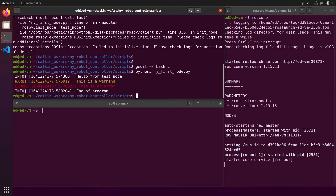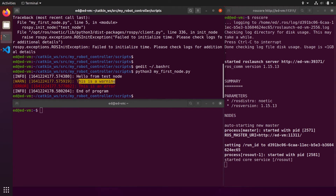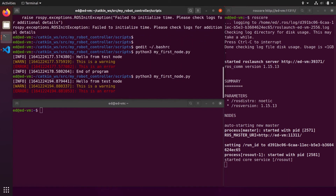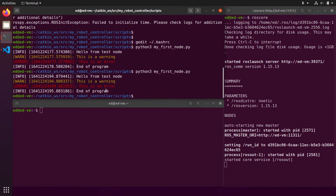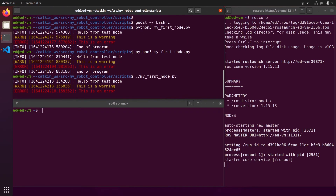As you can see we have a log: 'hello from test_node'. Then the warning is displayed in yellow, and the error is displayed in red. I can start it again — we get the messages, then one second later 'end of program', and then the program exits. Since the file is executable, you can also just run it directly with './my_first_node.py' and that's the same.